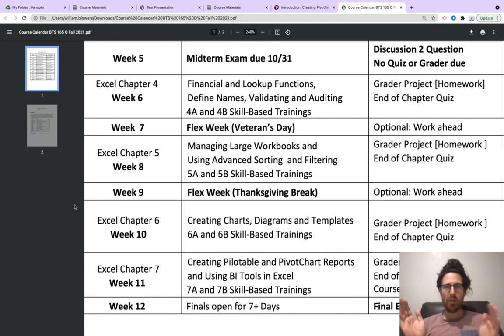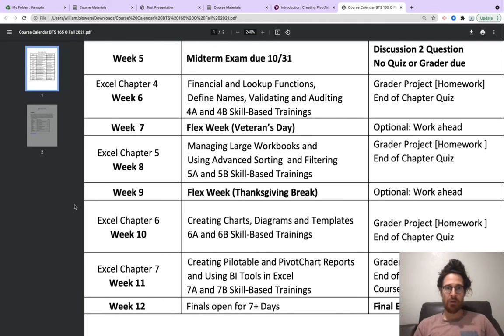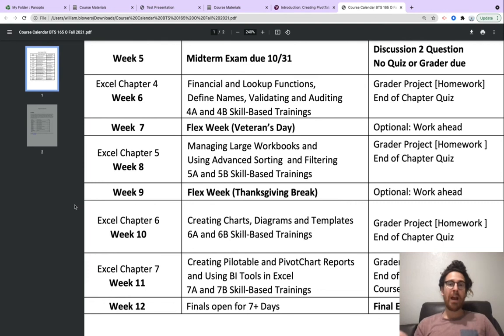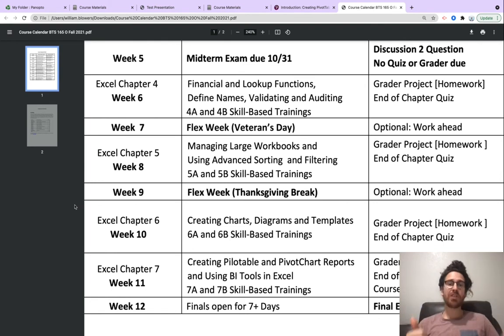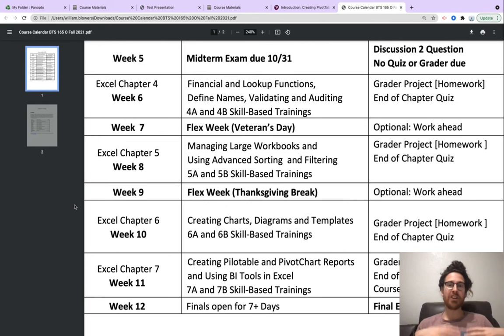You have a flex week to work on Chapter 5 and Chapter 6 because managing large workbooks, using advanced sorting and filtering, these are important concepts.